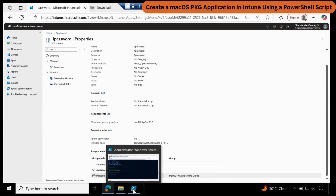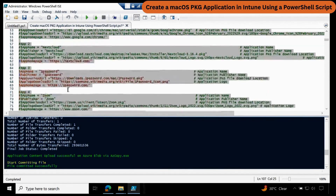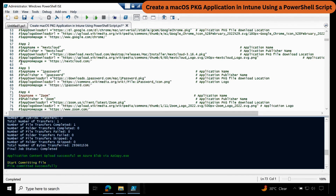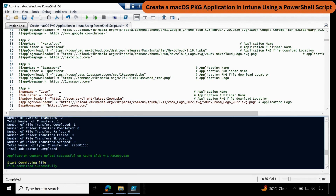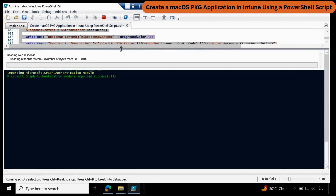Now let's create the fourth application. Go back to the user input section, comment out the previous entries, and remove the hash from the fourth application. This time we are going to create a Zoom application. Select the entire script and click Run. Again, it is going to perform the same steps — downloading the setup file and the logo, extracting the information from the package, finding the detection logic, encrypting the application package, uploading it to the Intune portal using AzCopy.exe, then committing the file, updating the logo and assignment, and removing the file content.